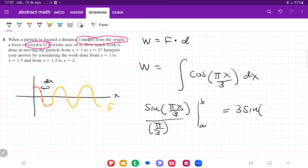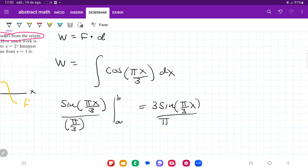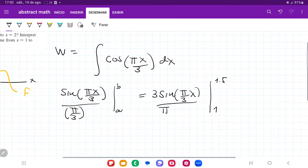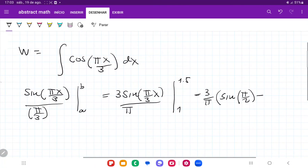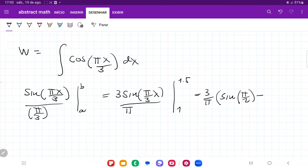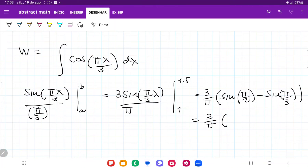First we're going to take this from 1 to 1.5. Pulling the 3 over pi outside as a constant, we get sine of 1.5 pi divided by 3, which is sine of pi over 2, minus sine of pi over 3. So this is 3 over pi times: sine of pi over 2 is just 1, minus sine of pi over 3 which is root 3 over 2. That gives us 3 over pi times (1 minus root 3 over 2) for the work from 1 to 1.5.